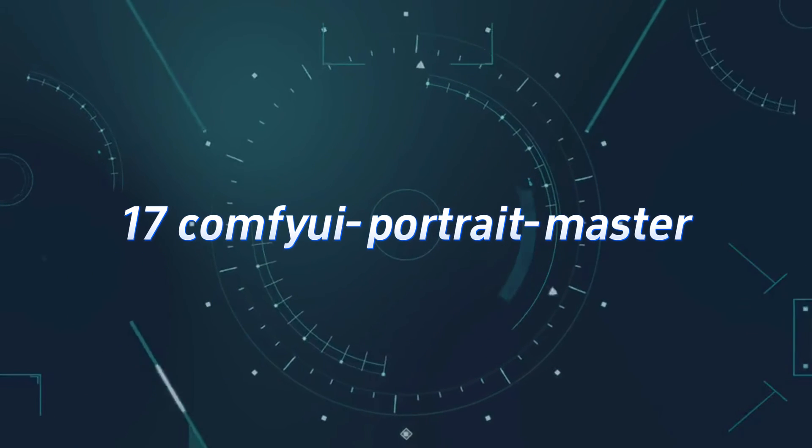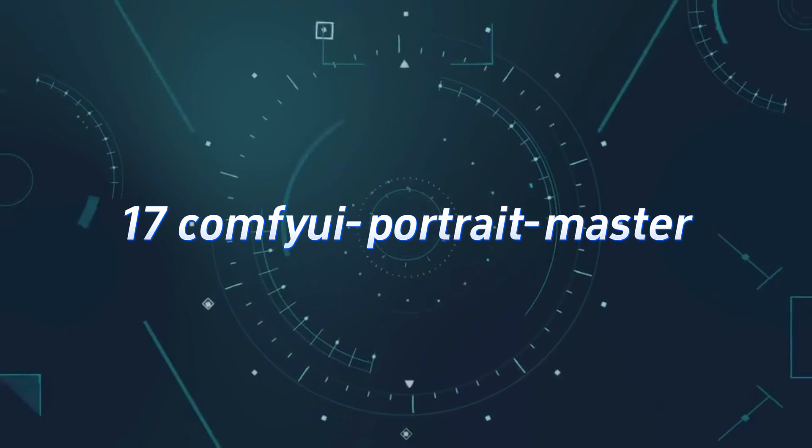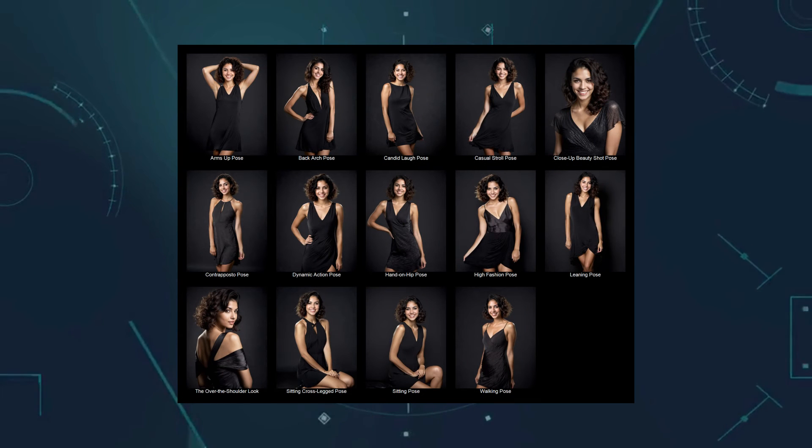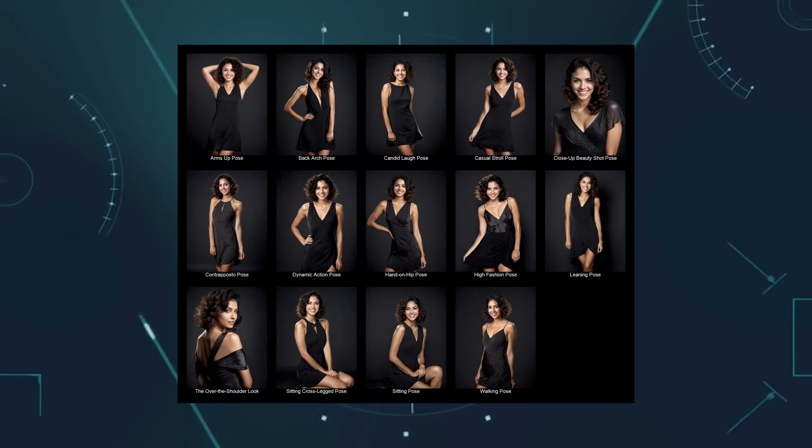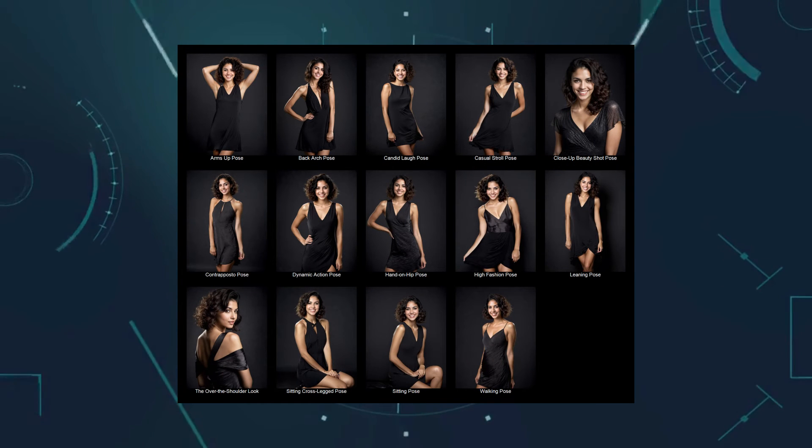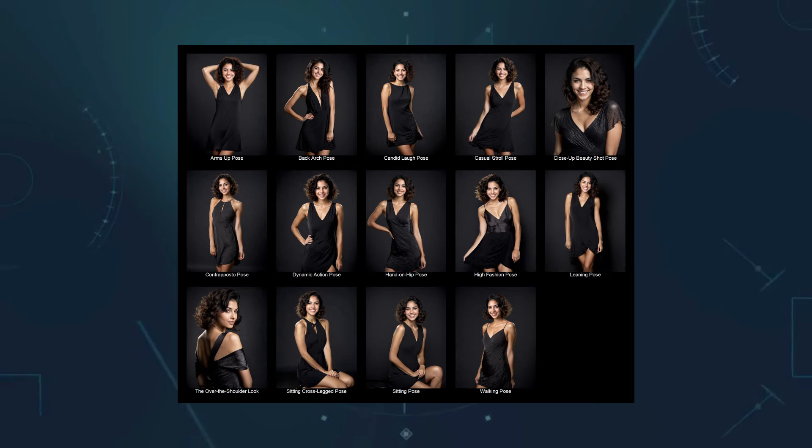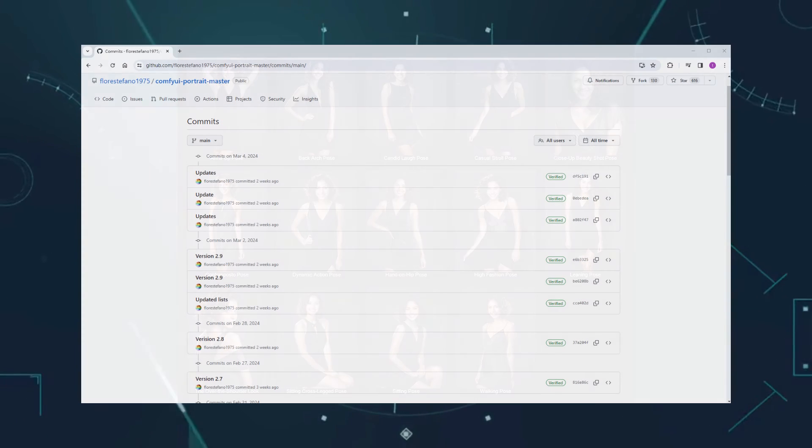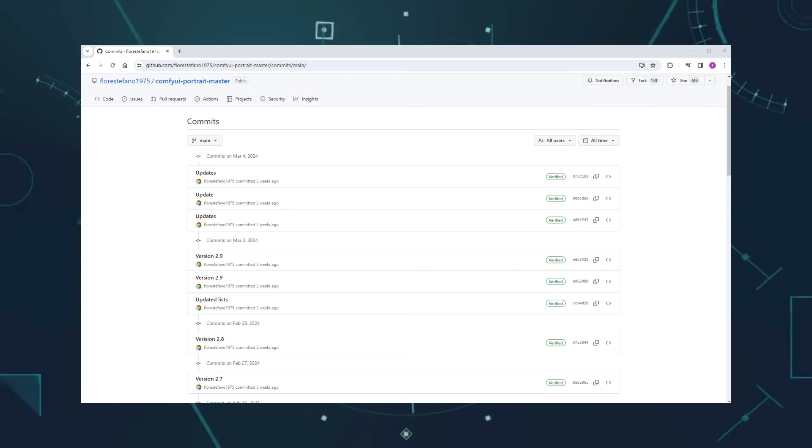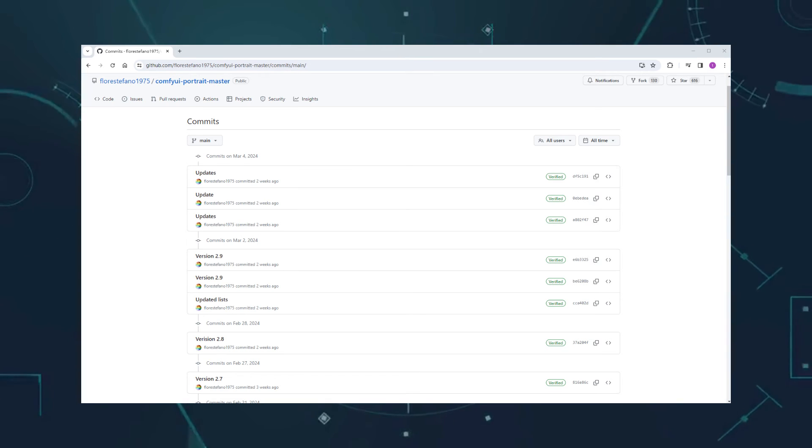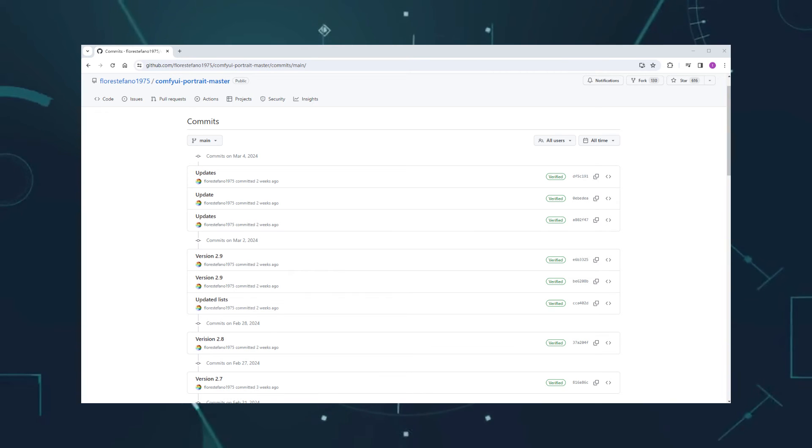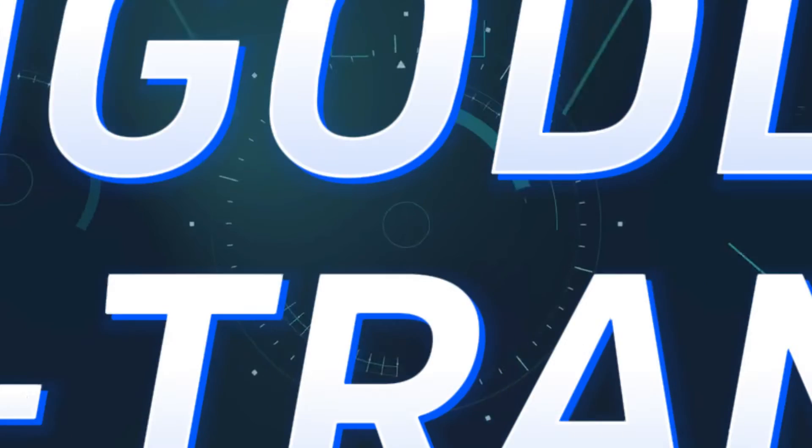Number 17, ComfyWe Portrait Master. This is the original version of the Portrait Master custom node mentioned earlier. It can generate prompts depending on the options you selected for face or pose. The author is quite diligent in updating the tool, with new options or features being added every one or two weeks. If you're comfortable with English, it's definitely worth using.